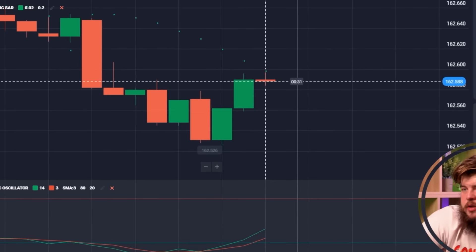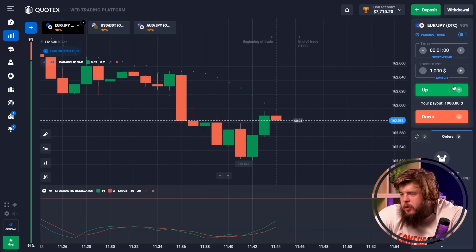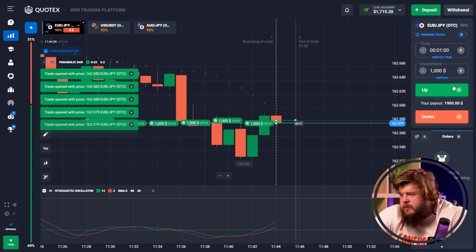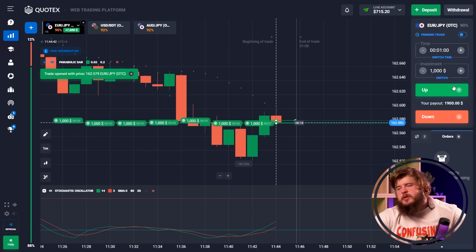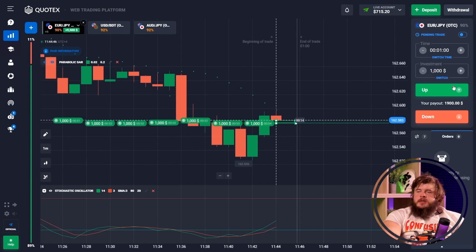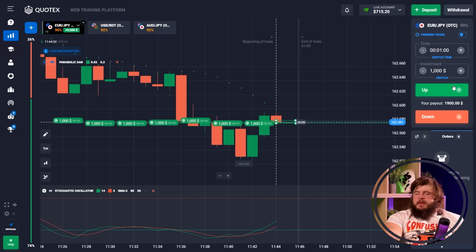Let's open the EUR/GBP currency pair right now. We can see the beginning of an upgoing trend. The stochastic is also telling us the price will highly likely grow, so we're opening seven buy positions here.